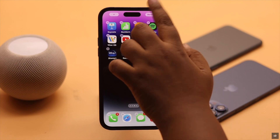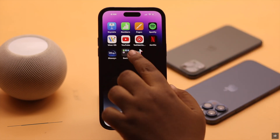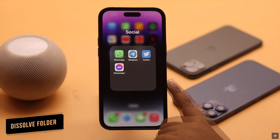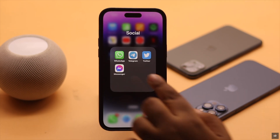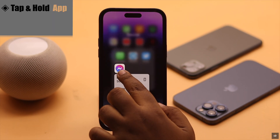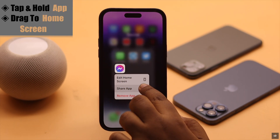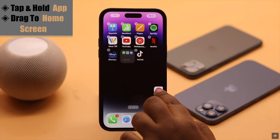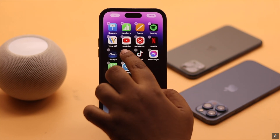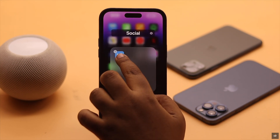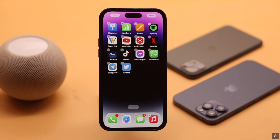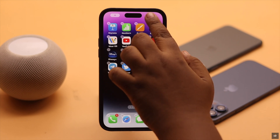When you are done, tap Done and the folder is created. If you want to dissolve the folder, tap and hold on an app and drag it back to the home screen. When all the apps are out of the folder, the folder will be dissolved.